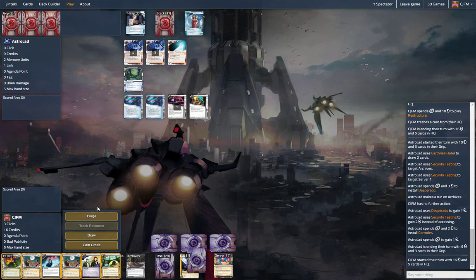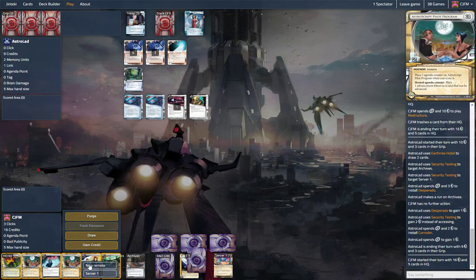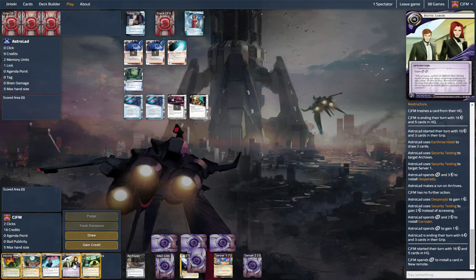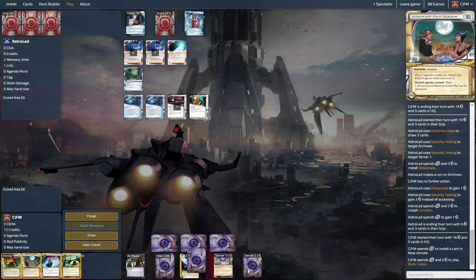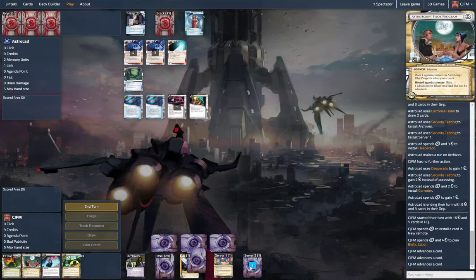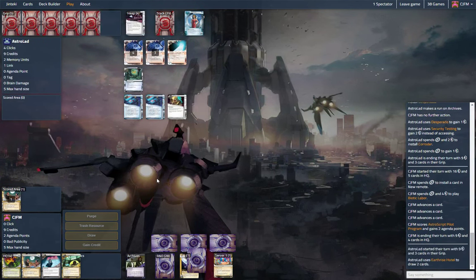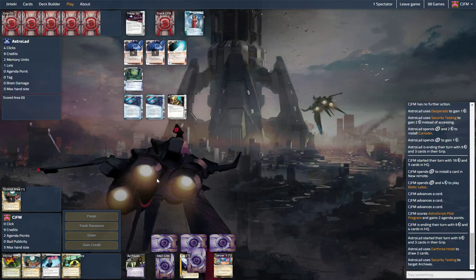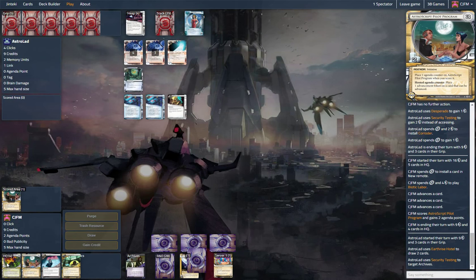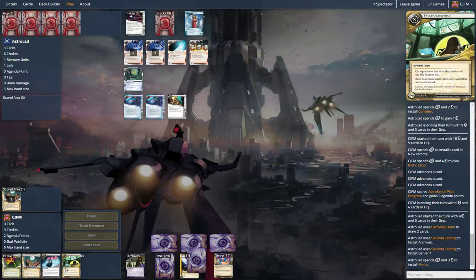Oh, we snuck out our first agenda. Ray. That means we effectively have five points in hand. Just sweet.